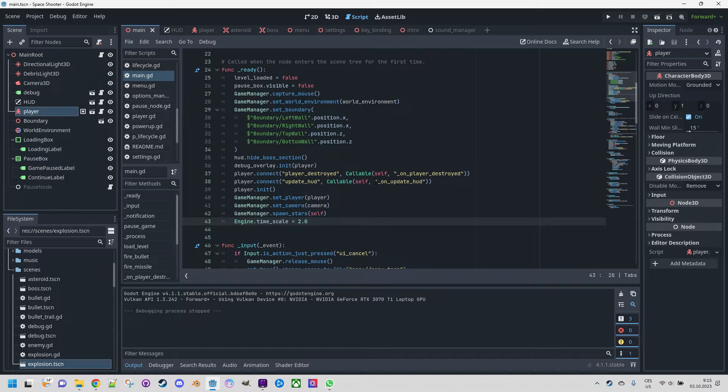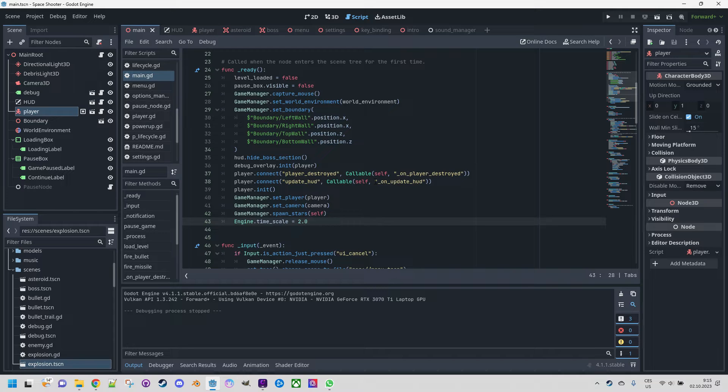Let's add a simple function to the code that when the R key is pressed starts slowing down the game until it reaches 30% of its original speed, and when the T key is pressed it gradually returns to the original state.